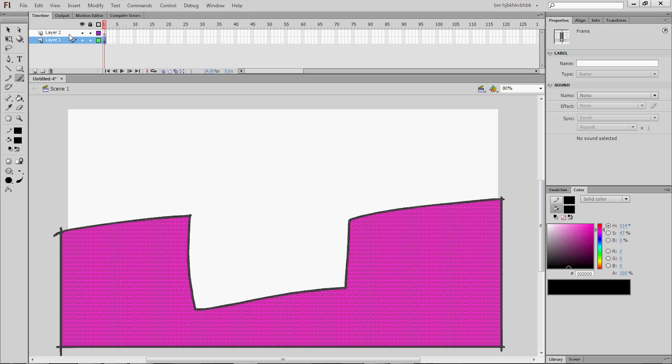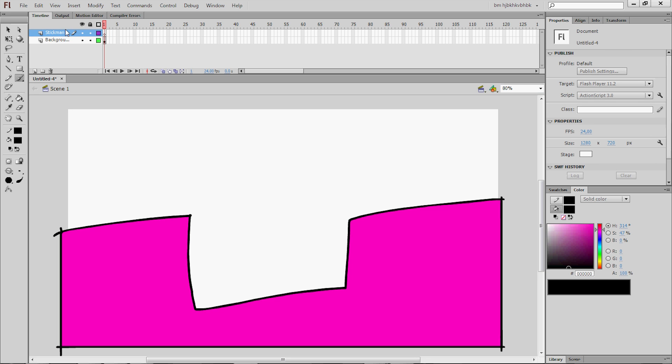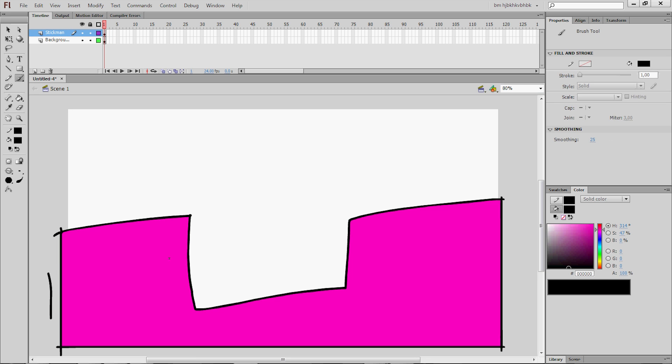Now, you want this layer, which is the background layer. You can rename it to background if you want. To be the bottom layer because the stickman you're about to draw is going to be above this background layer. So I just renamed it to stickman. So let's get to it then.